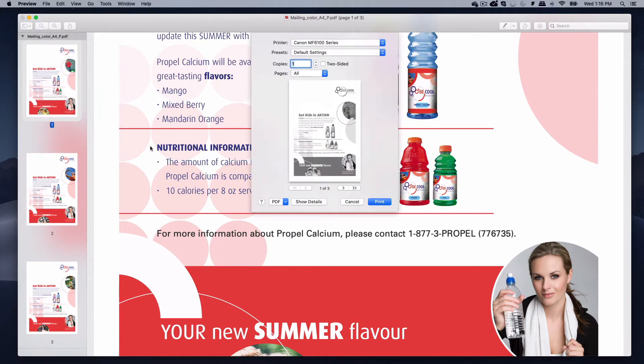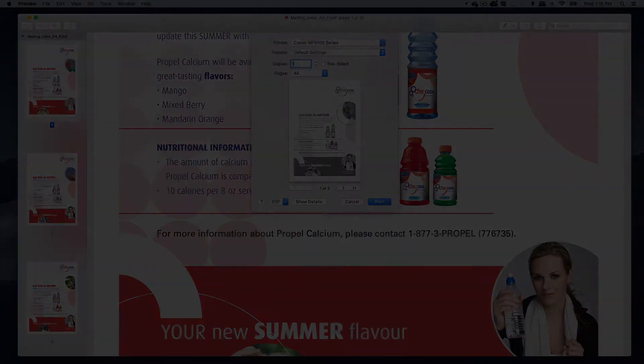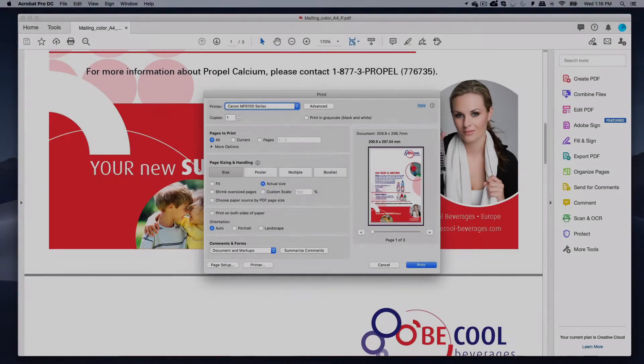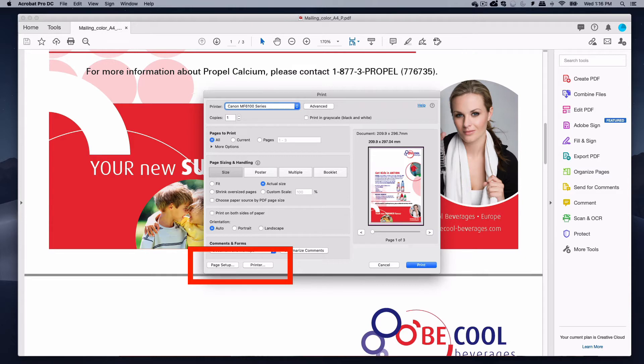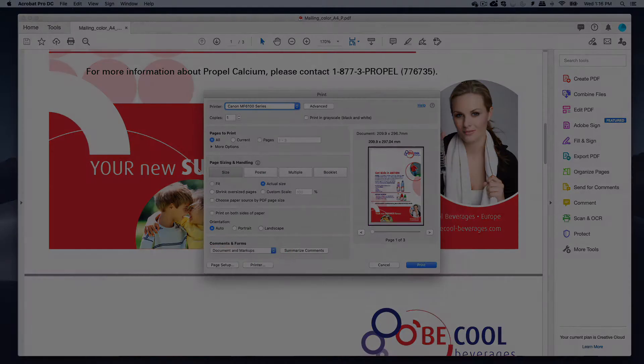Here we are printing a PDF file using Apple's Preview app. Note that different applications present the print dialogs differently. For example, Adobe Acrobat requires you to use the Printer button in the print dialog to access the driver and Page Setup to access the paper size.